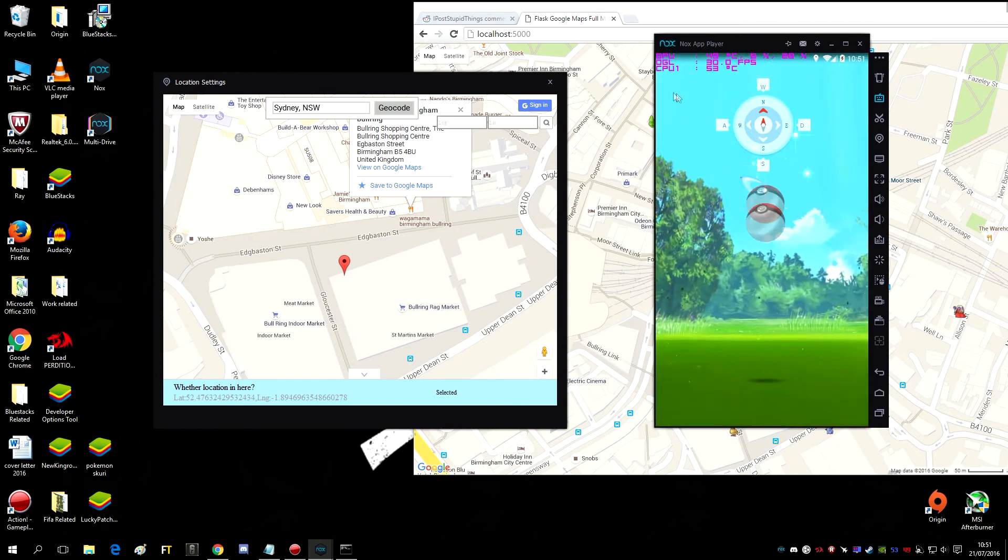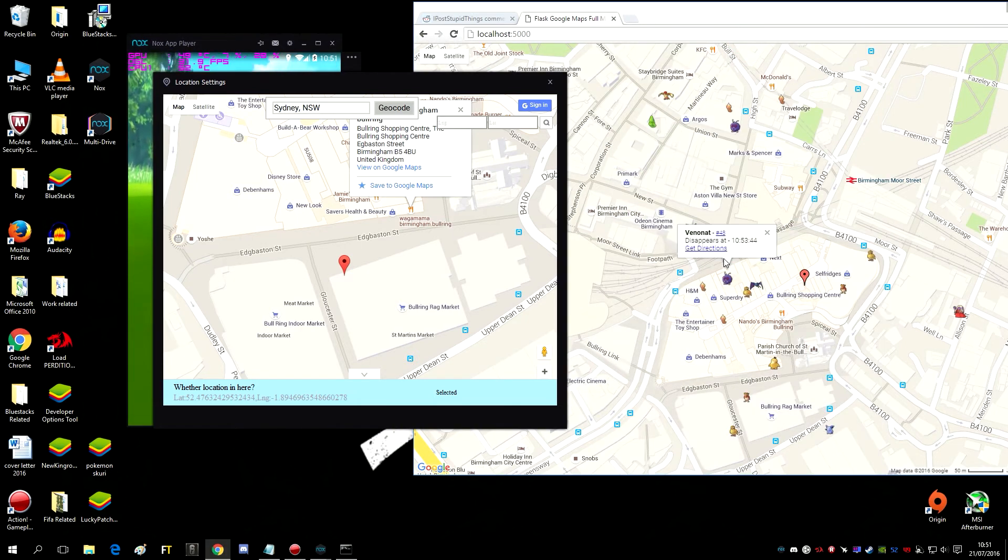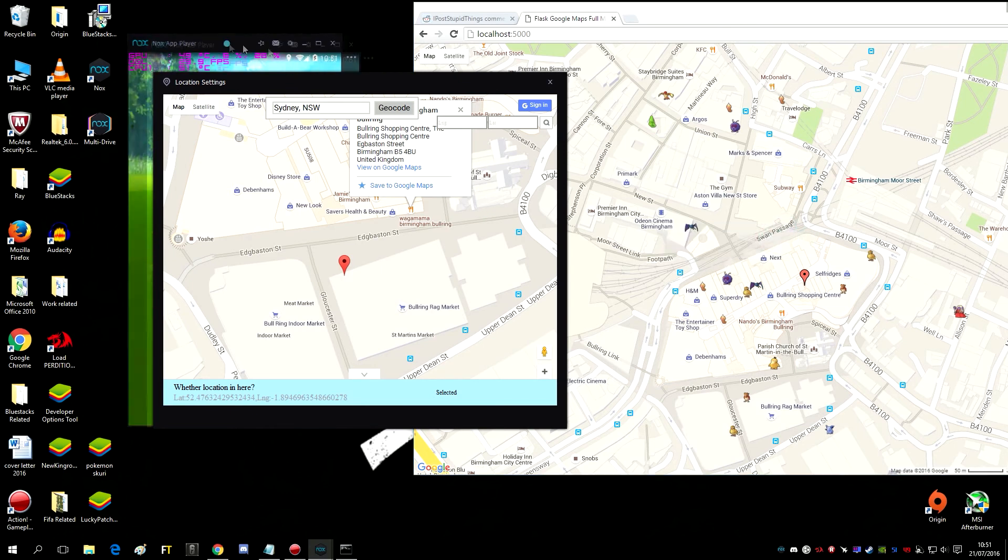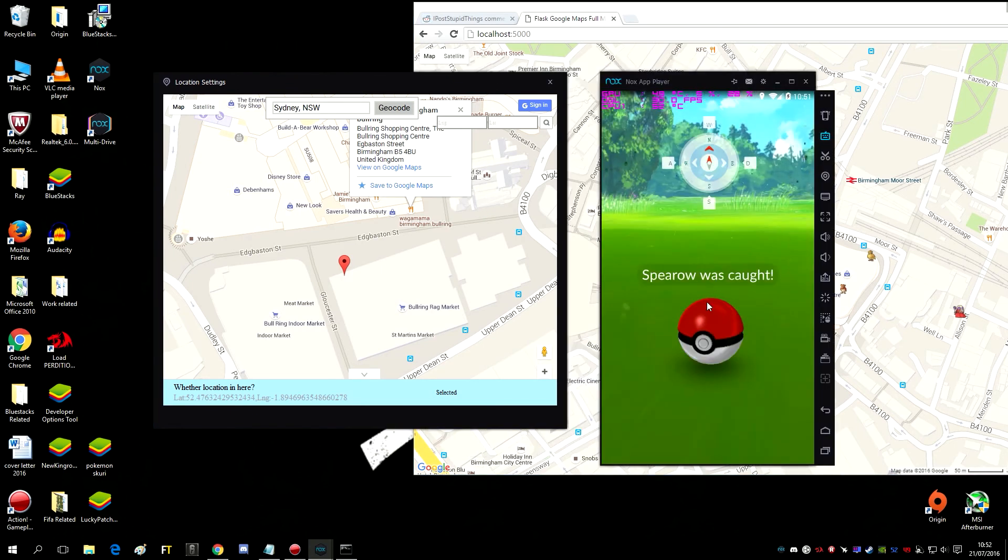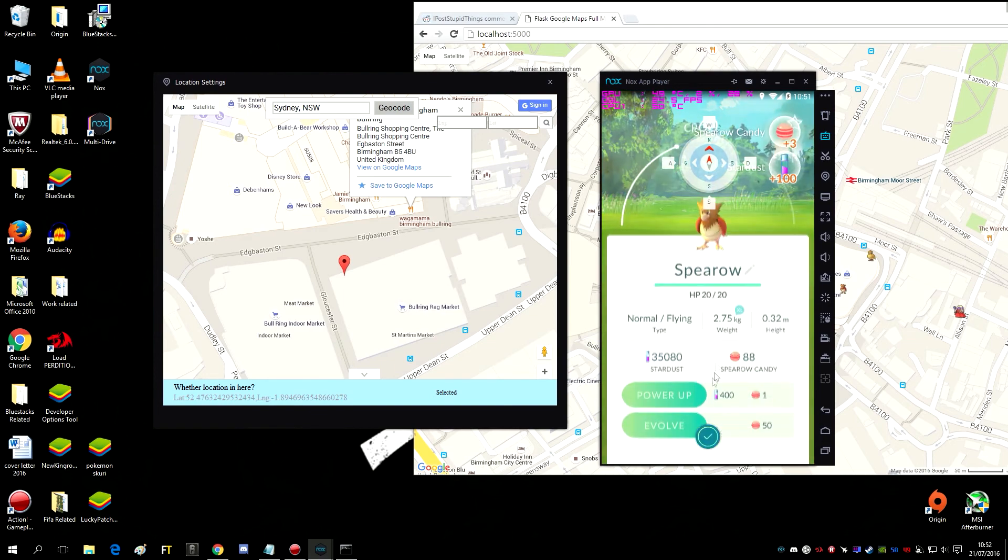And that's another thing peeps, if you click on the Pokemons here, it tells you when they expire and how much time you got left to catch them. So that's something that's useful for you, and you can use that to find out how much time you got left, how quickly you have to be traveling.